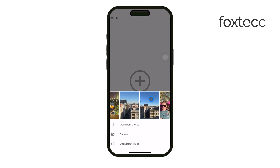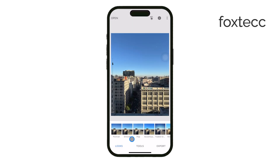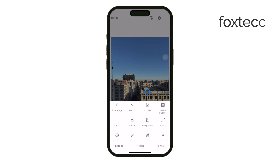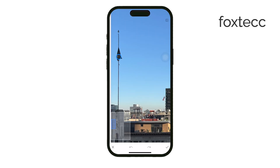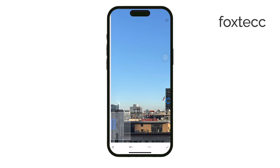Once it's installed, open the app and import the photo you want to edit. From there, you're going to want to navigate to the Tools section and select the Healing Tool. The Healing Tool in Snapseed is super useful because it lets you brush over the object you want to remove. Think of it as a small brush that you control with your finger — you just swipe over the area you want gone.